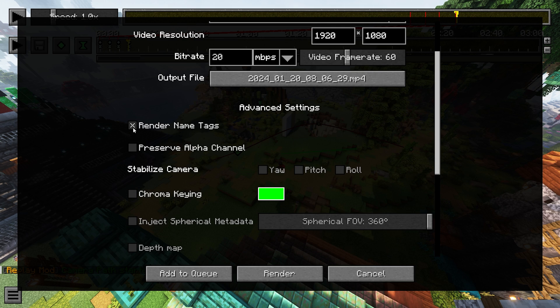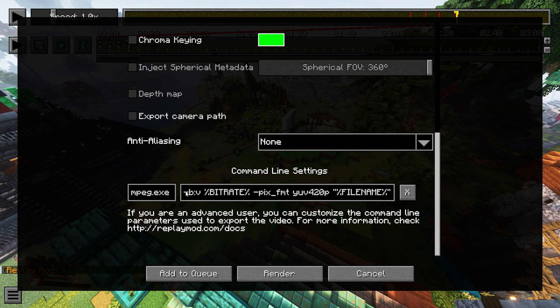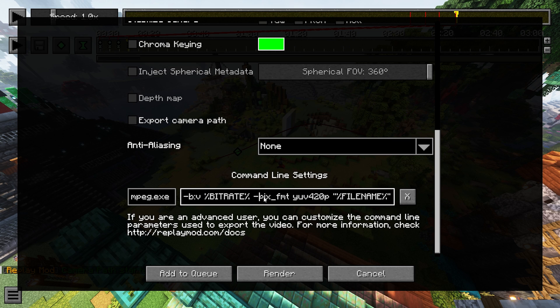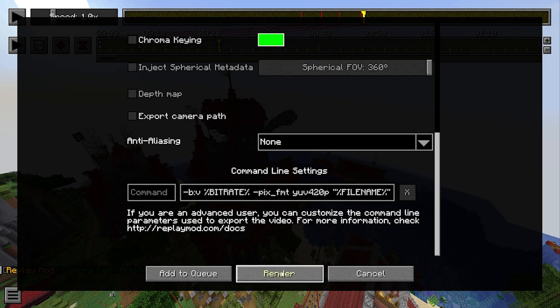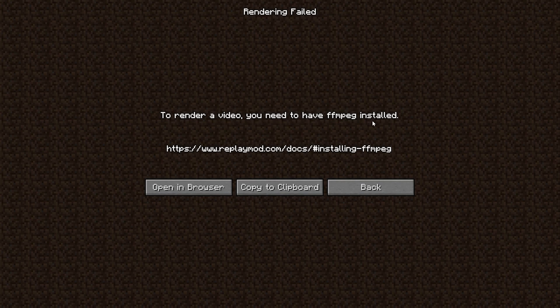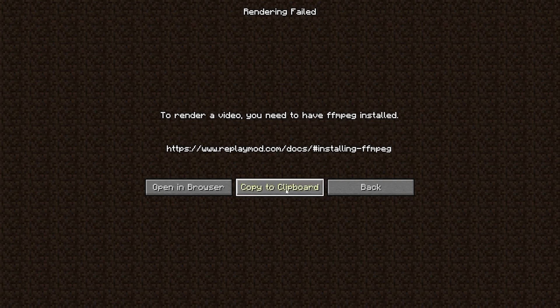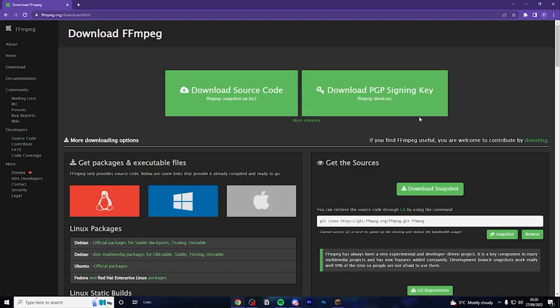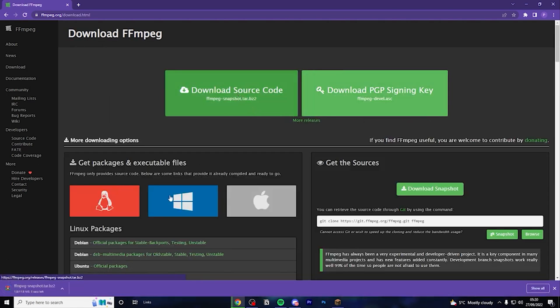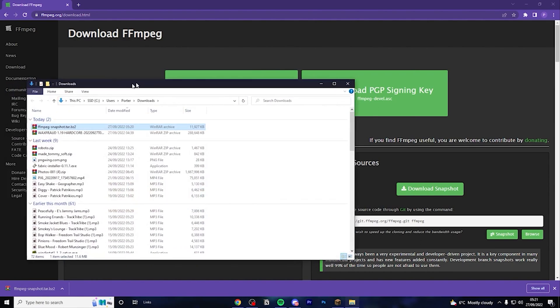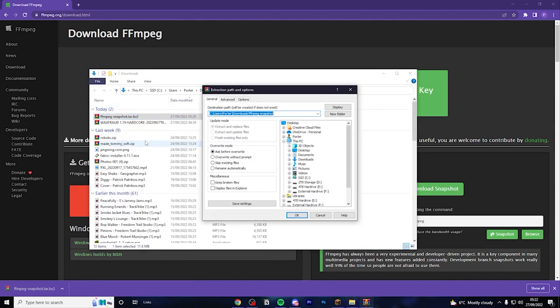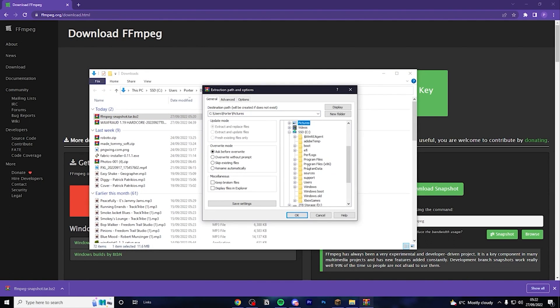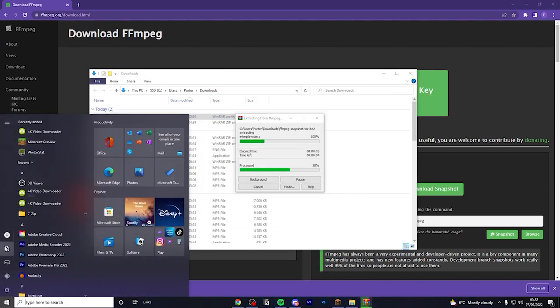You can also change if you want to render name tags or not. In this situation, I don't want my name tag in there. You can probably get away with just leaving everything else as it is. But there is one very important setting that you need, and that is this command right here. When you go to render a video, it says rendering failed. You need to have FFmpeg installed. So just simply copy to clipboard or open in browser. You'll find yourself on this site. Just click this green download button here. And then just download source code. It'll download it pretty quickly. So once it's downloaded, just click showing folder. And then you want to right click it once again. Extract files. And then you want to put it in your C drive. Then you want to look for program files 86.